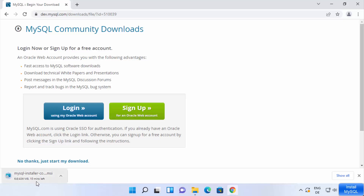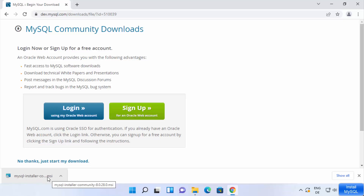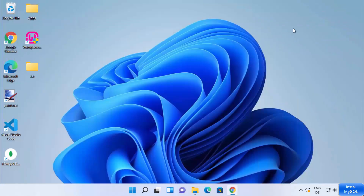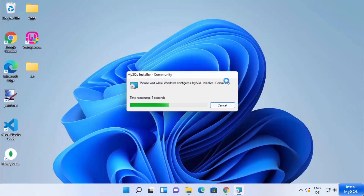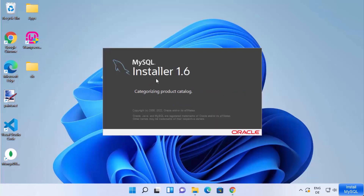Wait for the MSI file to download. Once downloaded, click on the MSI file and minimize the browser — you can see the installer is starting. Just wait a few seconds.